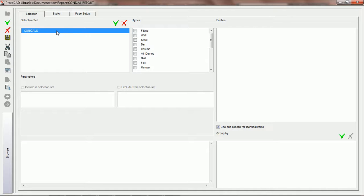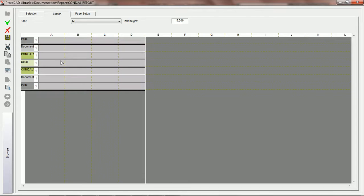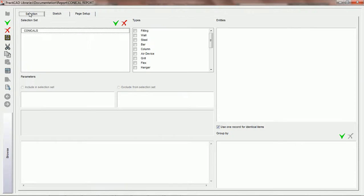Once we choose our selection set 'conicals' and have added it to this field, you'll notice under the sketch that PractiCAD has added the conical header, the conical footer, and a row called detail. We're going to go over all of these different rows and fields when we come into the sketch tab tutorials. Going back into the selection tab, now we need to choose what entities we want PractiCAD to utilize underneath the conicals selection set.